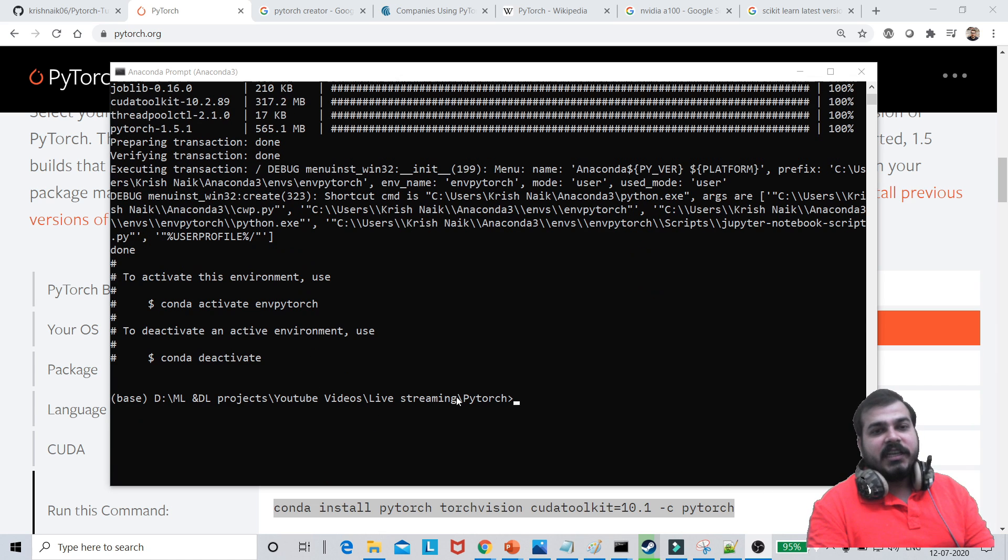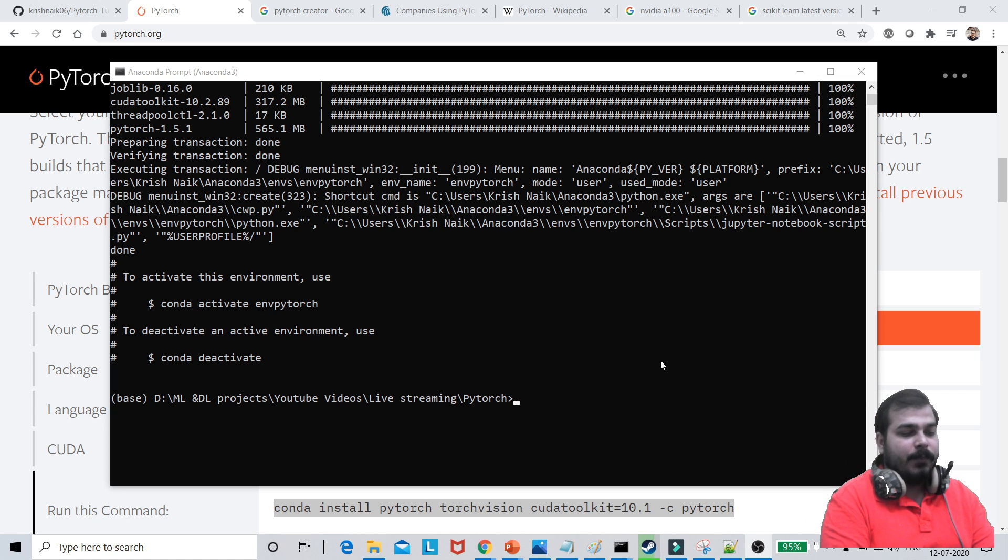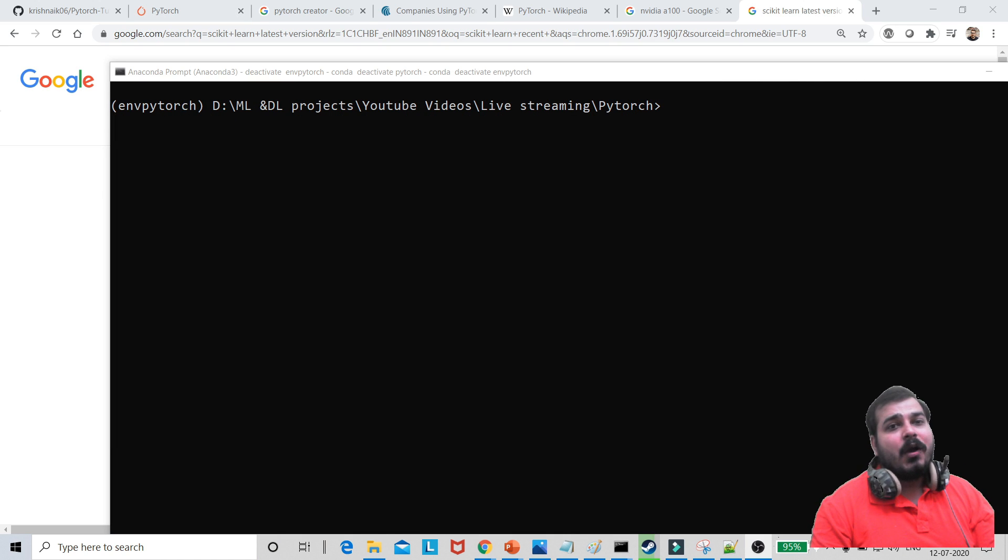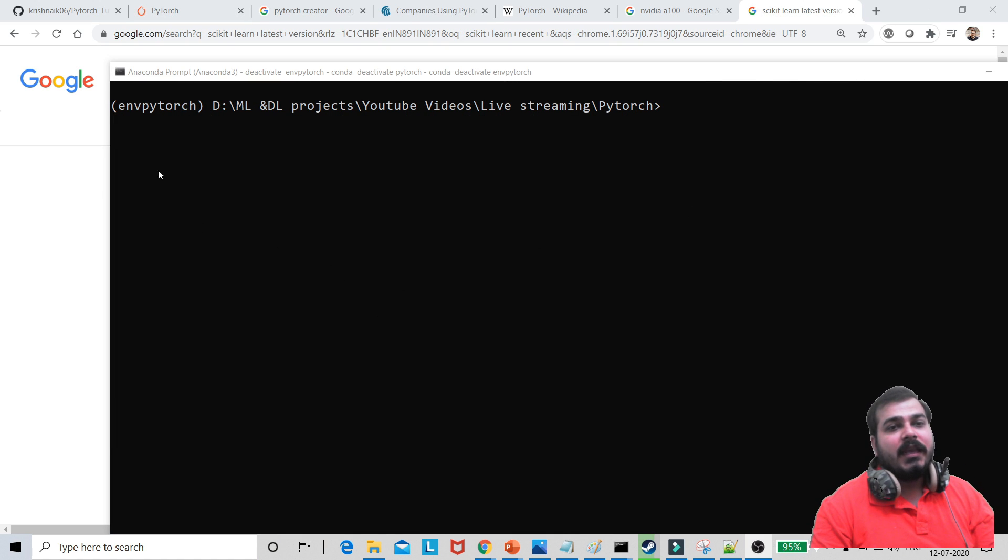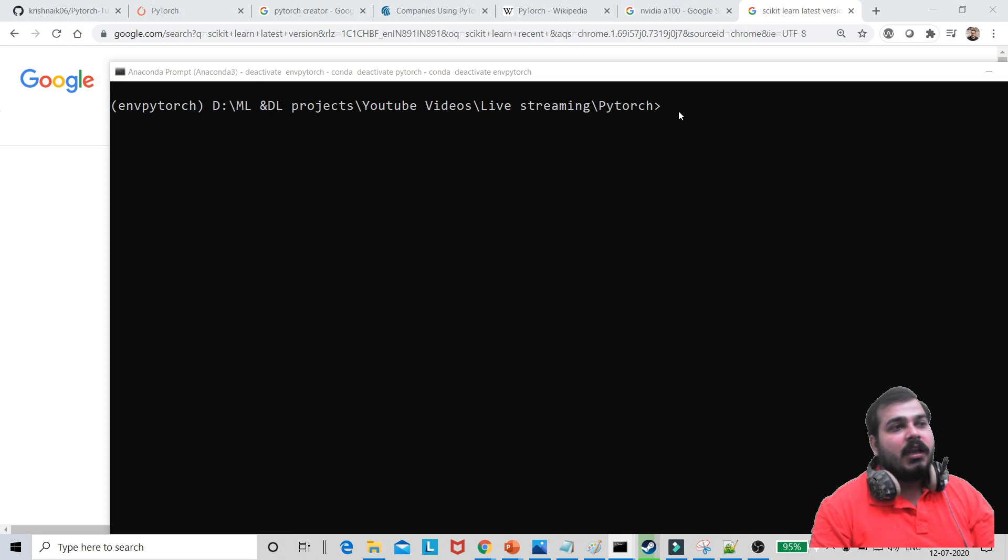So guys, the installation has actually taken place. In order to verify the installation, what I'm going to do is that I'm just going to activate the env PyTorch. So guys, now I have actually activated the env PyTorch which I have actually installed by just writing Conda activate env PyTorch. Now after this,